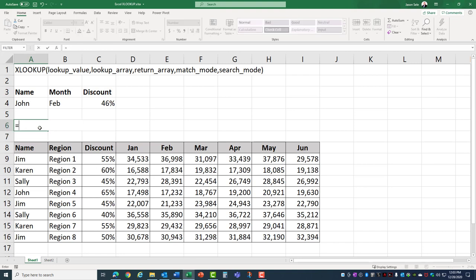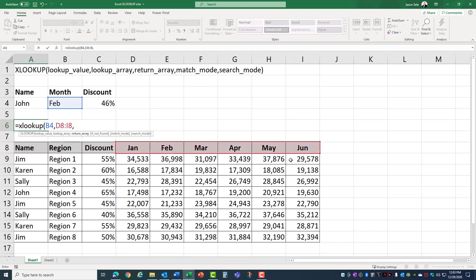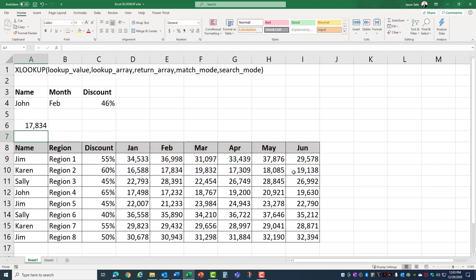The nice thing about XLOOKUP is not only does it do vertical lookups like the VLOOKUP command but we can look up things horizontally. So let's say we want to find the month of February in this list and return the value for Karen. It finds 17,834 which is Karen's total for February.